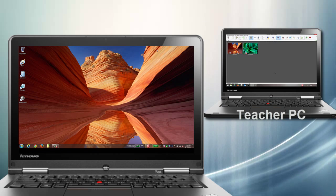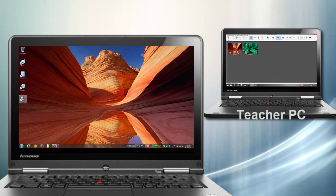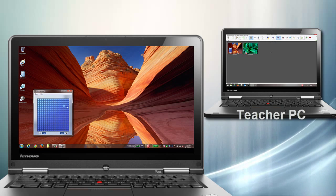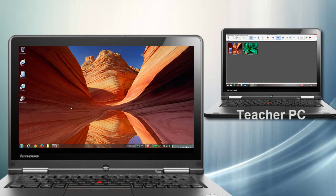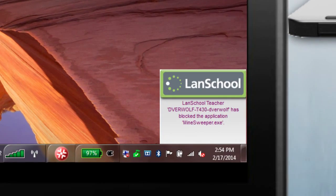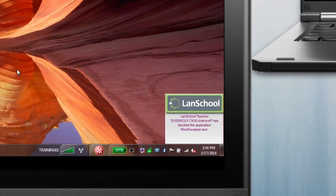When application limiting is enabled and a student starts an application not included on the allowed applications list, the application will immediately close and a pop-up message will inform the student that the application has been blocked.